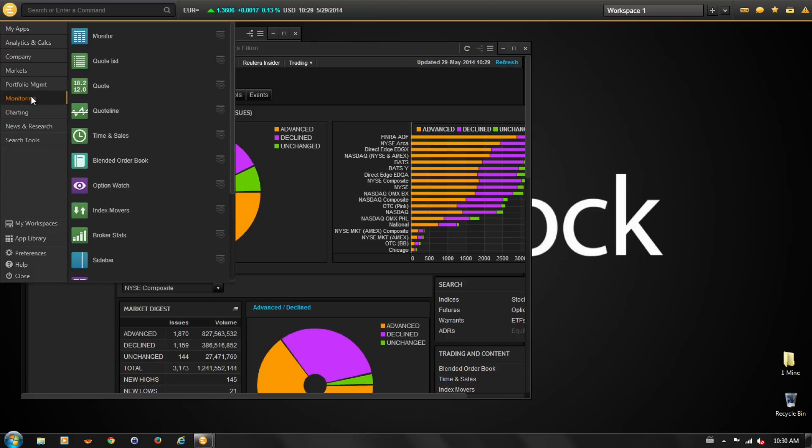The Monitoring menu gives you access to key apps including quotes and quote lists.